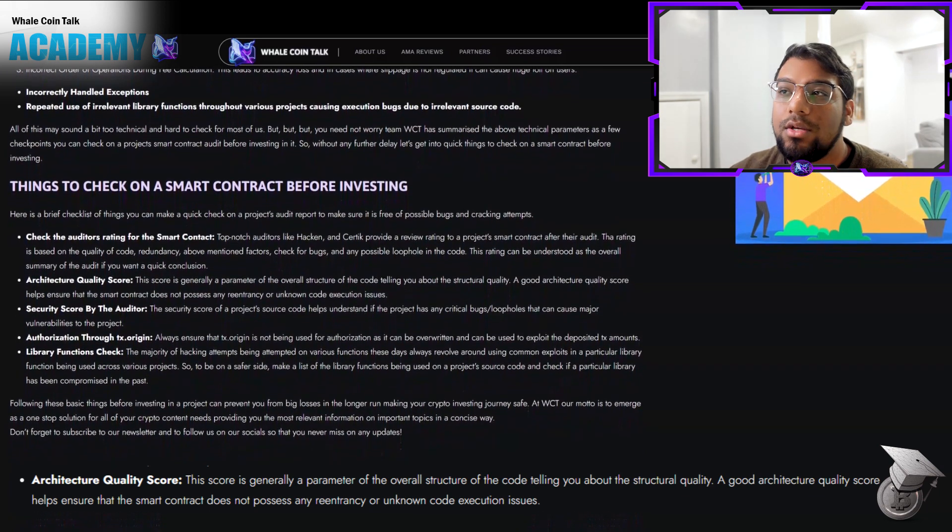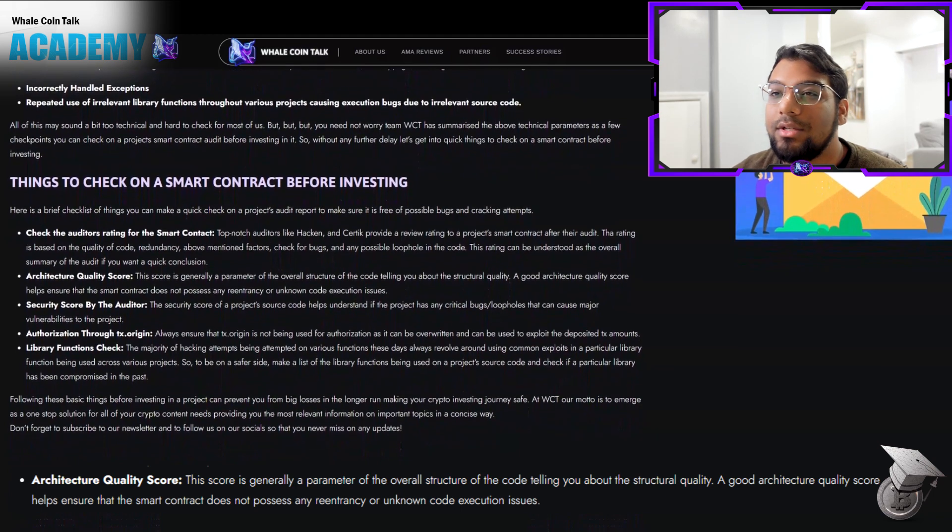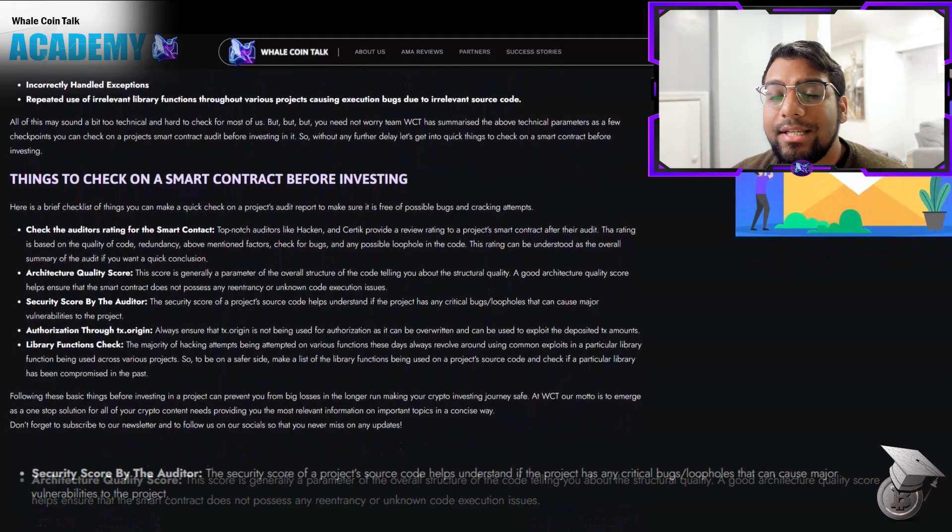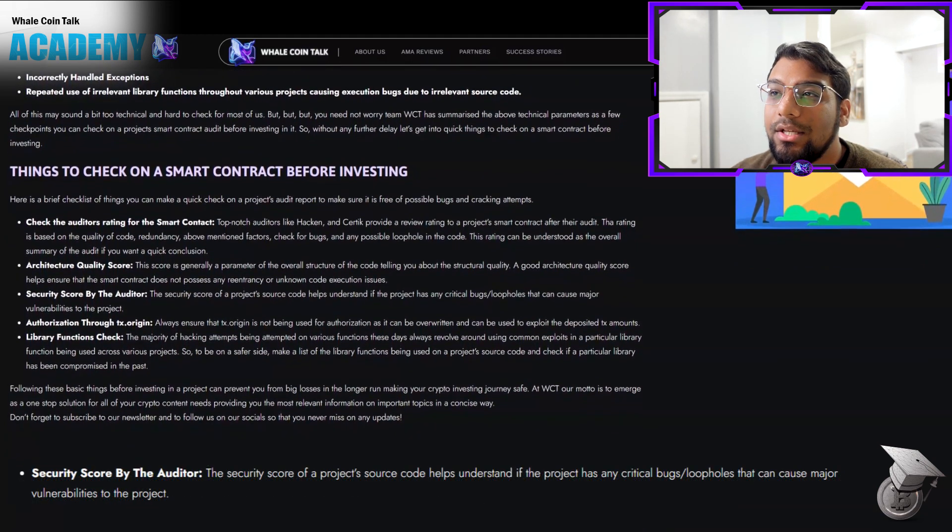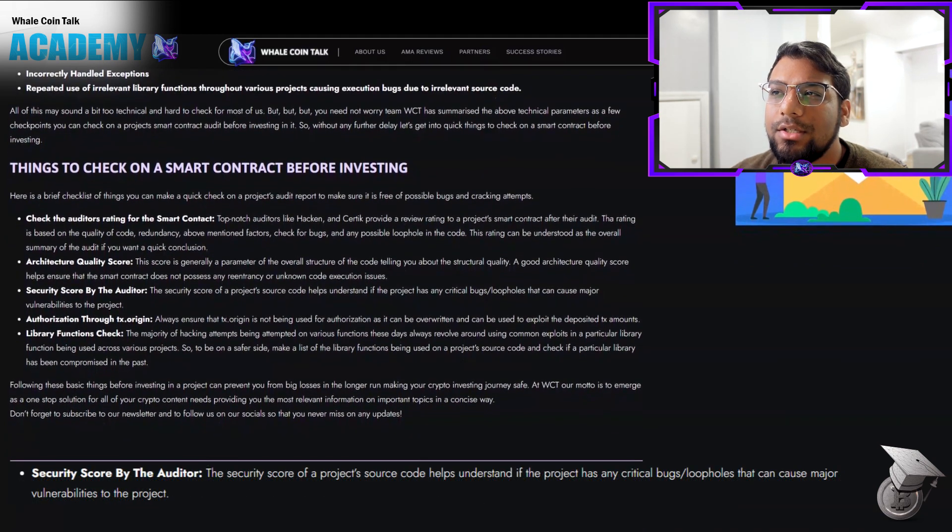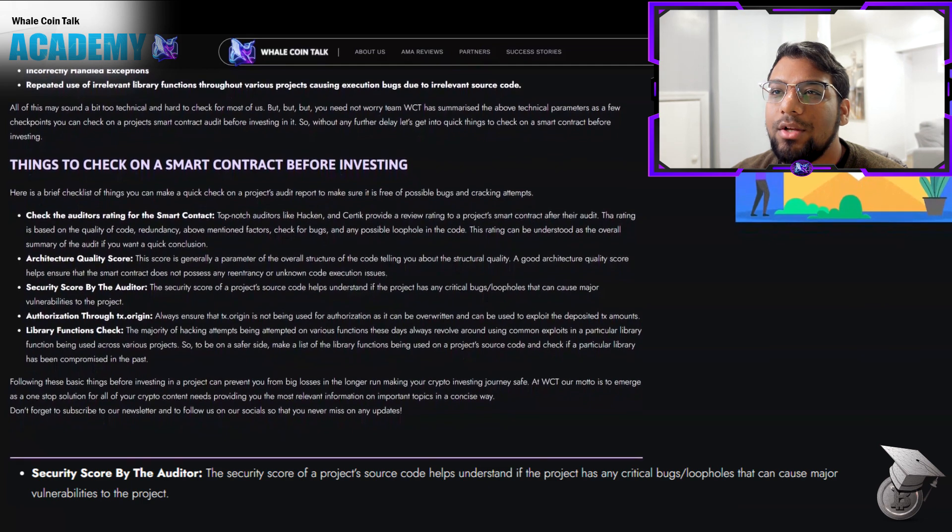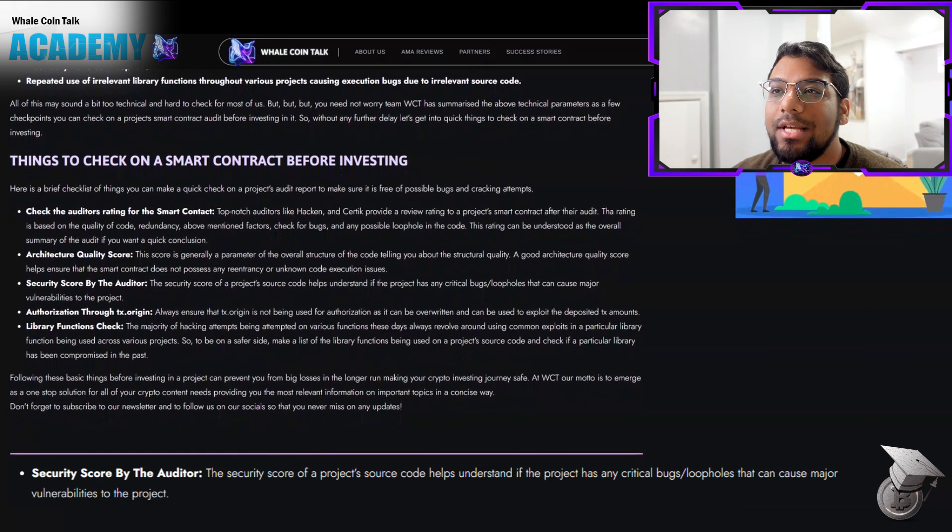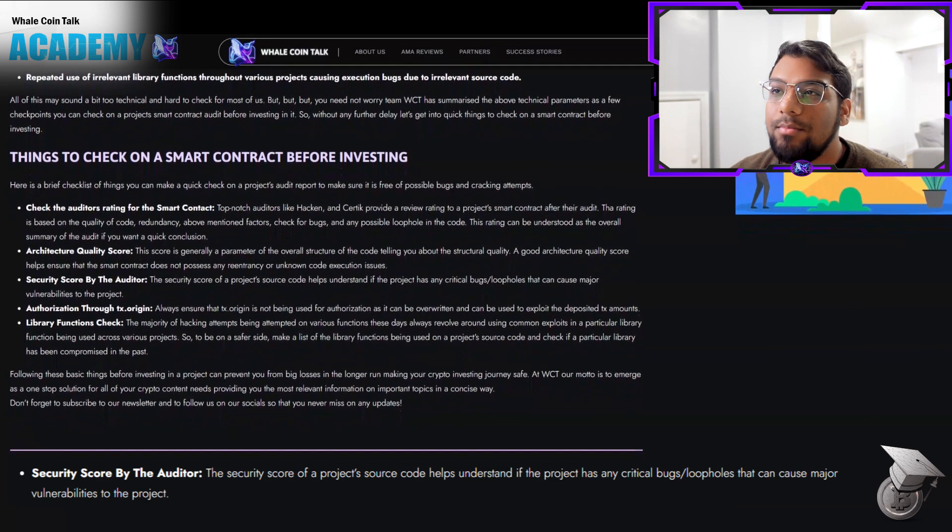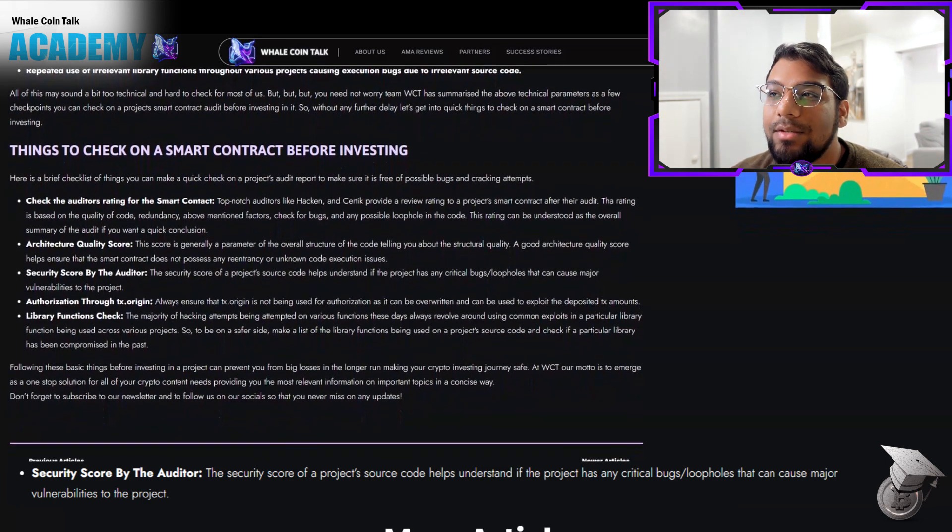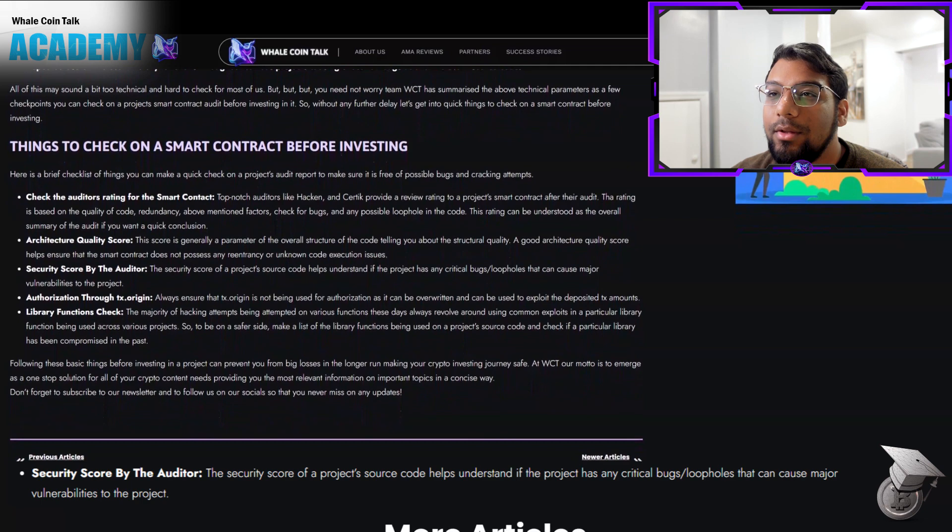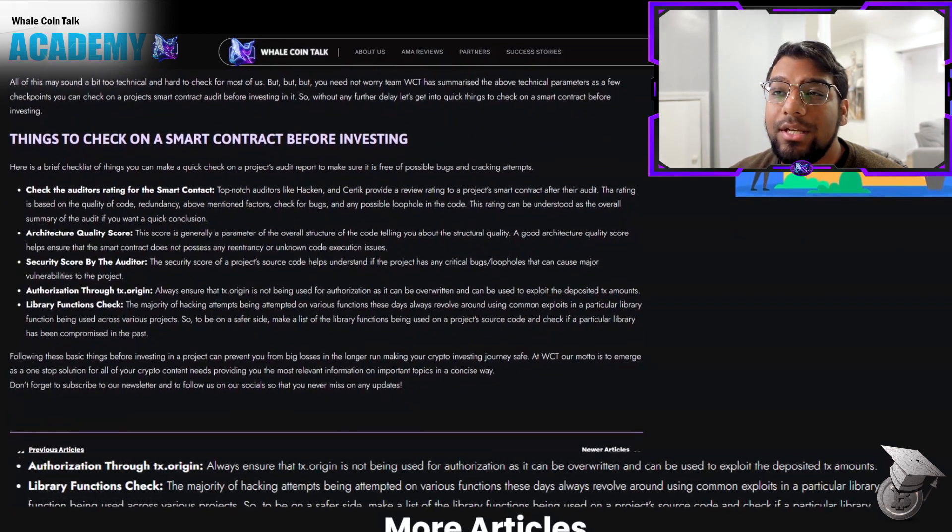The security score by the auditor helps understand if the project has any critical bugs or loopholes that can cause major vulnerabilities to the project.